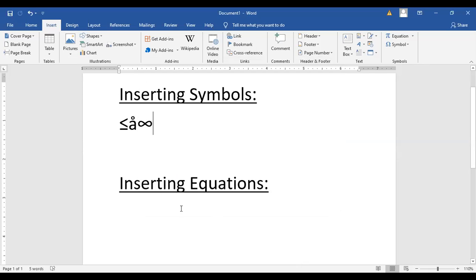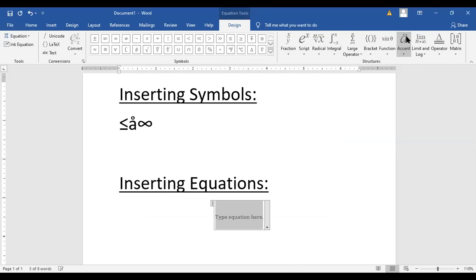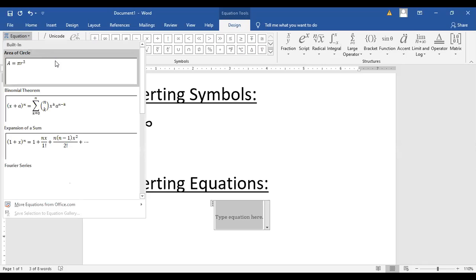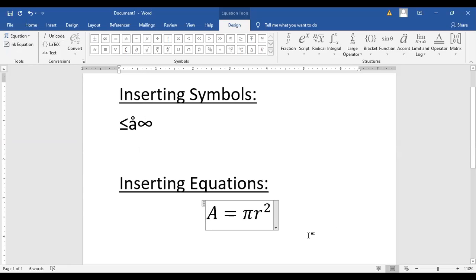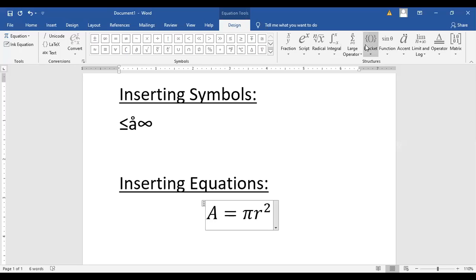Now we'll be looking at equations. These tools are helpful for typing mathematics. Over here under Equations, sample equations are already given to you. For example, if you want to find the area of a circle, it's available here. You can add other equations as well — formulas and equations are there for you, with many other options available.